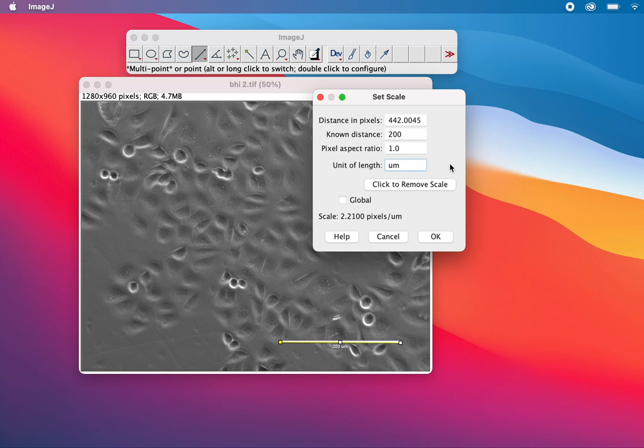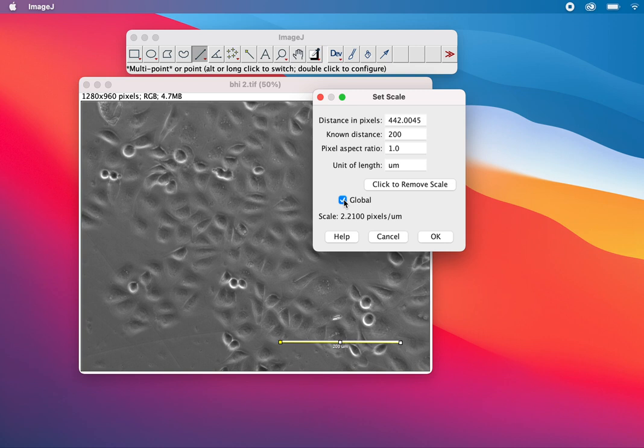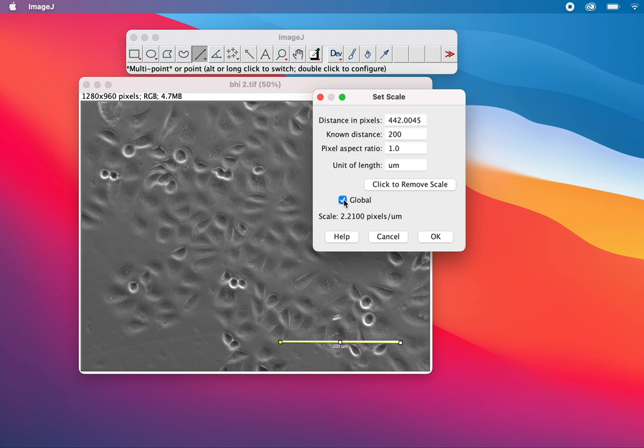There's an option here called Global. Global means if you have similar images with the same pixel and distance, you can make this a standard and calculate the scale bar from these settings.